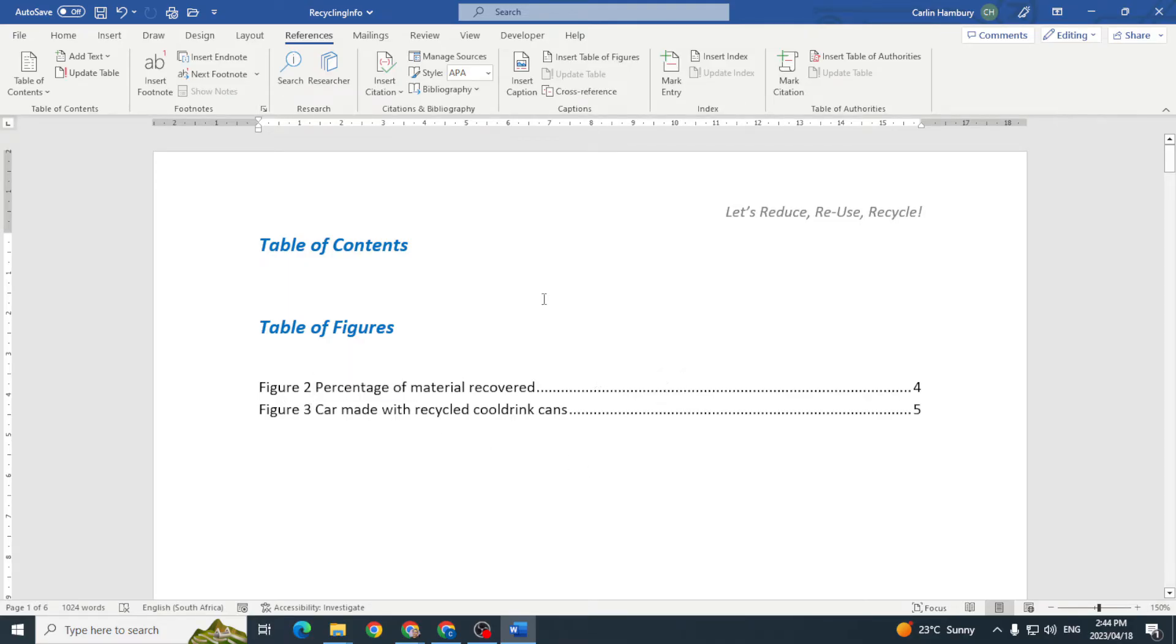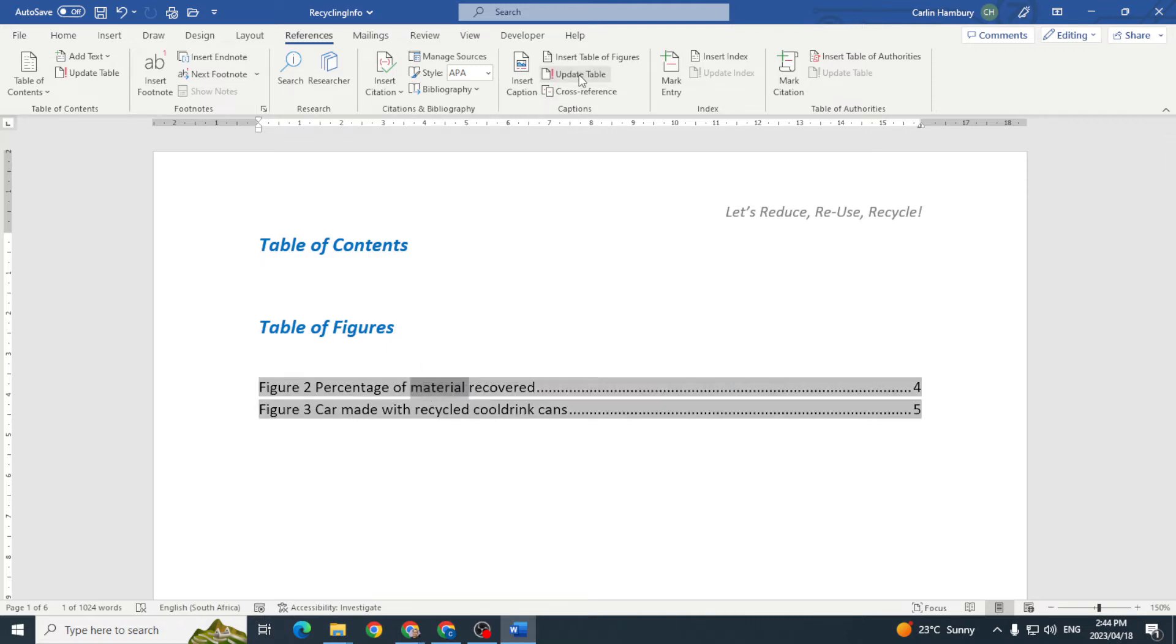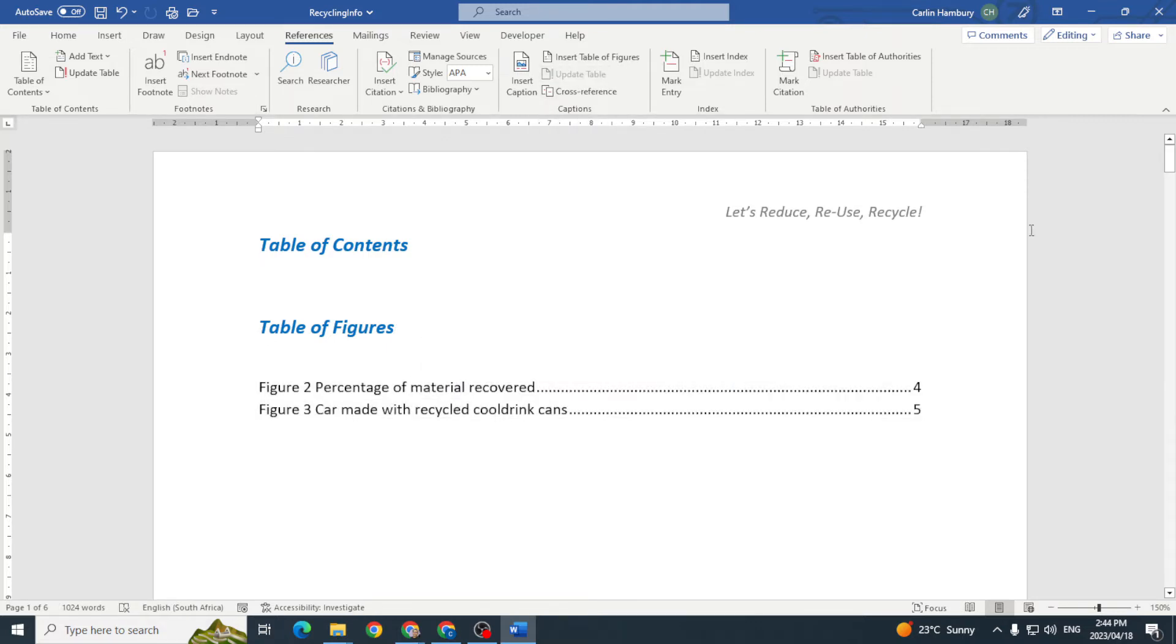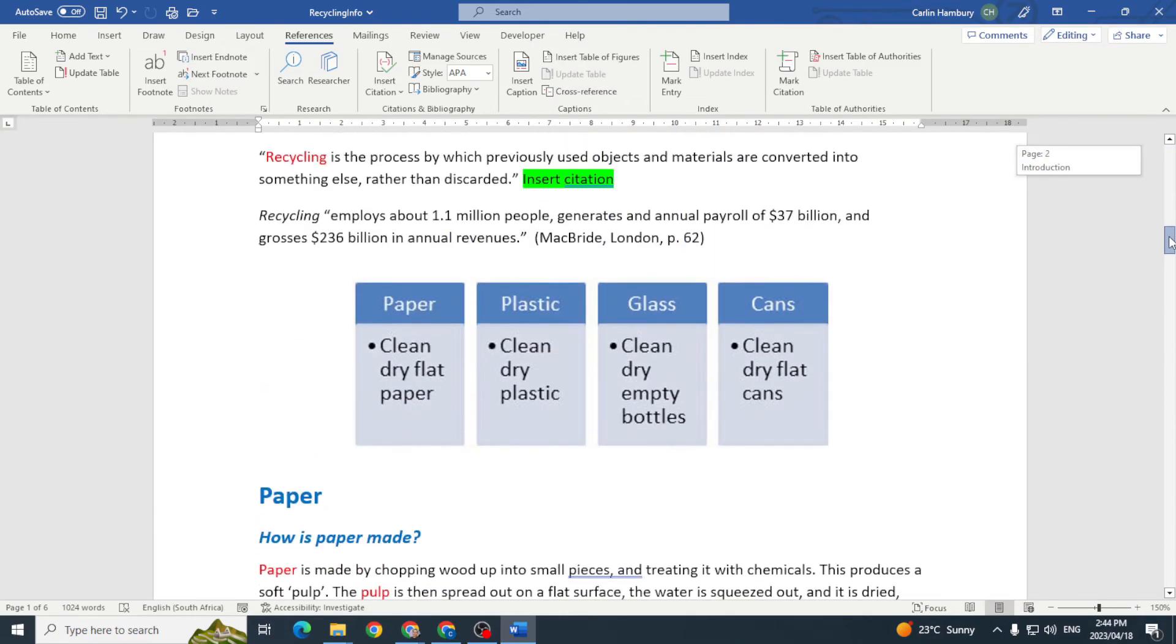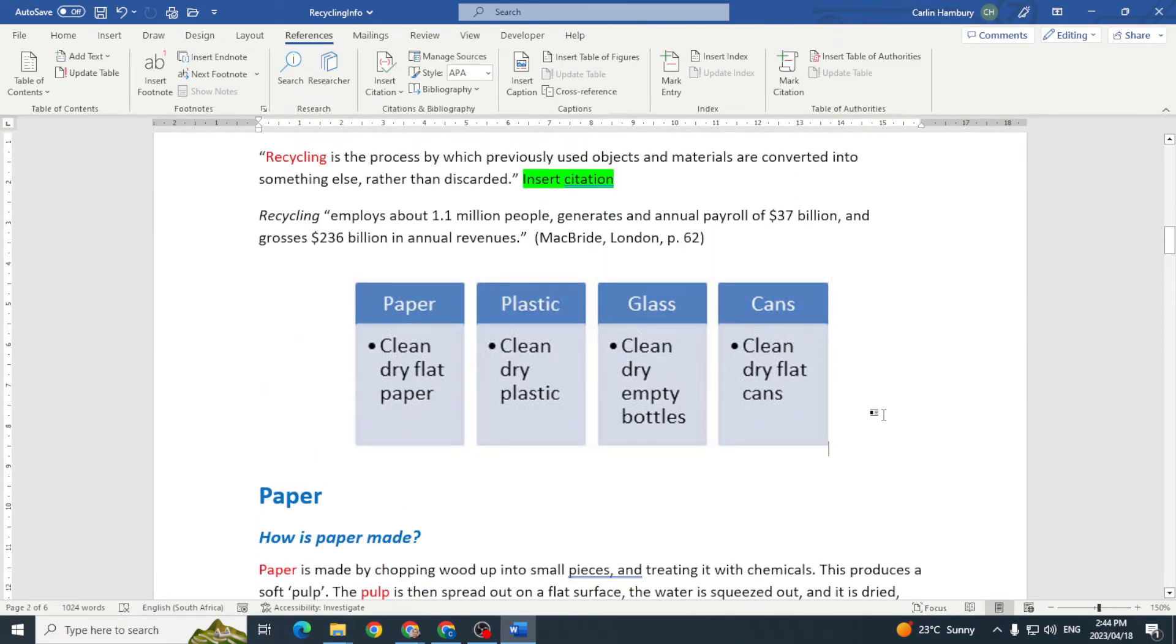You'll also see that if I double click on that I can actually update that table when I make changes. So let's go and make a change. As I scroll through I notice that I've got this picture but it's got no caption to it.